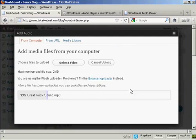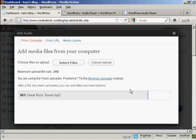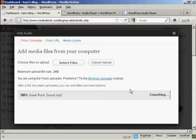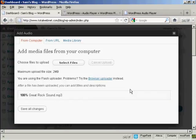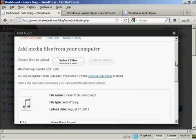You can see it's uploading right now. There we go, it's uploaded.